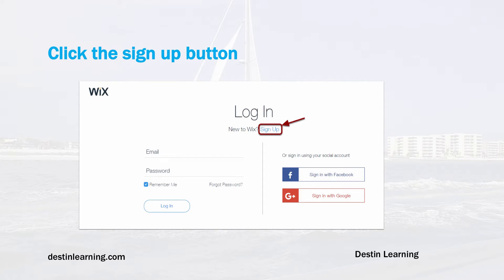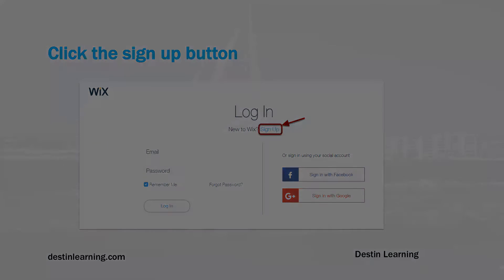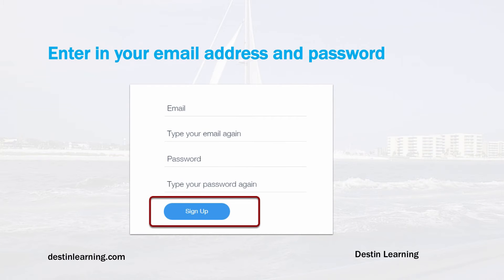Underneath the login button, next to 'New Wix,' you'll see a link that says 'Sign Up.' Click the sign-up button so you can begin to enter in the credentials for your new account. On this screen you'll need to enter in your email address and password, and re-enter both to verify. Once you've completed that, click the sign-up button and you'll go on to the next step.